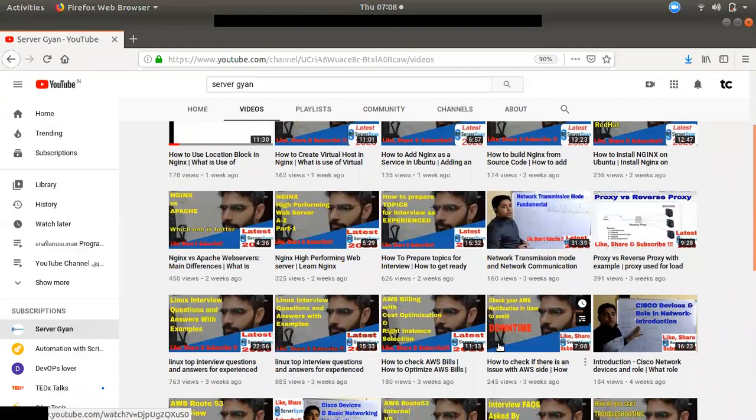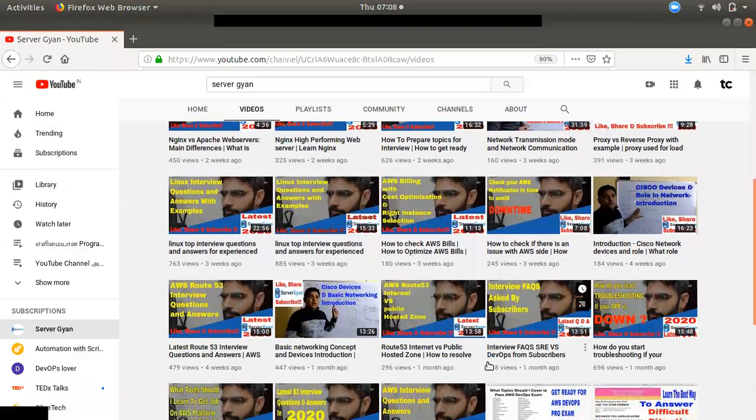The channel covers topics like CCNL, RMC, Linux, AWS, and DevOps, and has many videos available on these subjects.